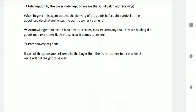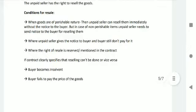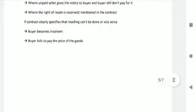Right of Resale: the unpaid seller has the right to resell the goods. Conditions for resale: when the goods are of a perishable nature, the unpaid seller can resell them immediately without notice to the buyer; but in the case of non-perishable items, the unpaid seller needs to send notice to the buyer before selling. The right of resale applies where the unpaid seller gives notice to the buyer and the buyer still does not pay; where the right of resale is reserved or mentioned in the contract; and where the buyer becomes insolvent or fails to pay the price.